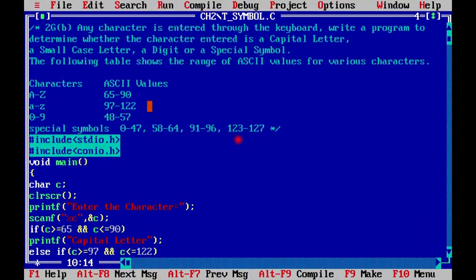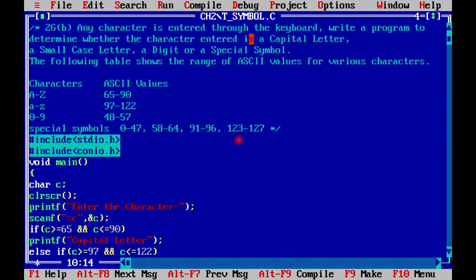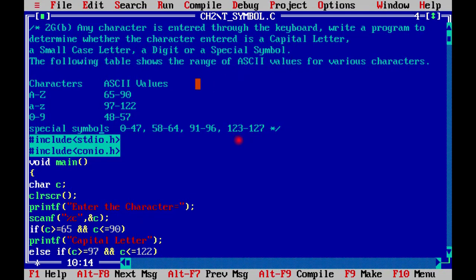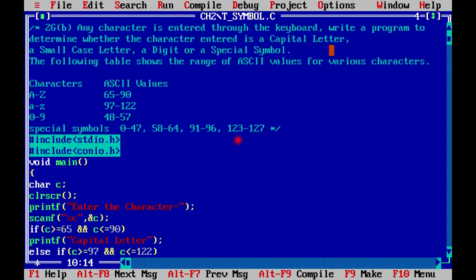Question number 2. Any character is entered through the keyboard. Write a program to determine whether the character entered is a capital letter, a small case letter, a digit, or a special symbol.